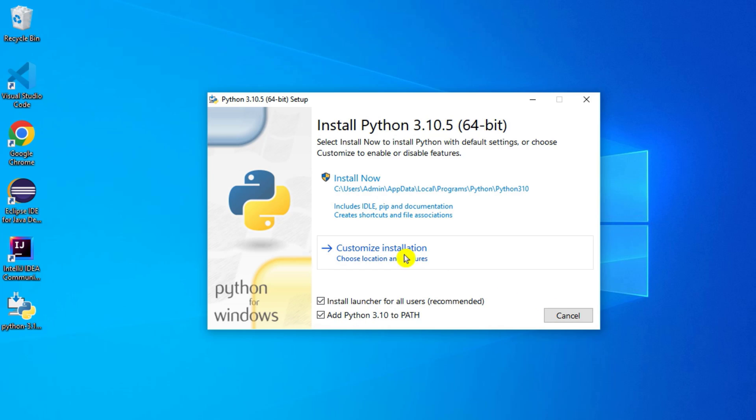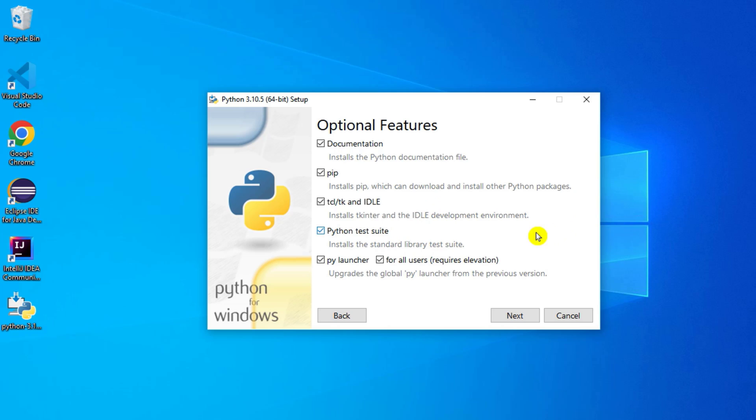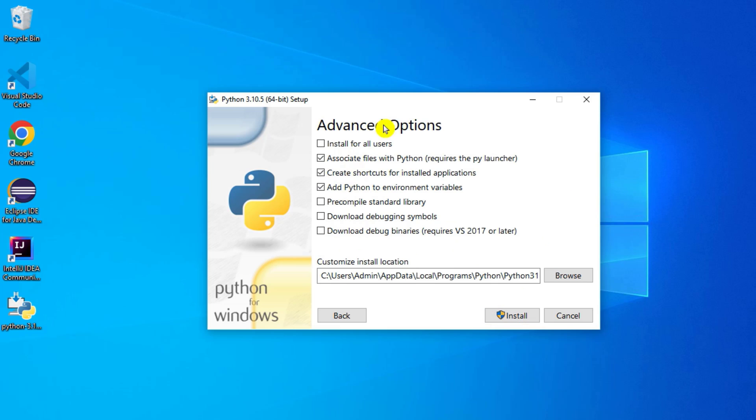Here all options have been checkmarked. I recommend to leave this default one because documentation contains your help file for Python, Python pip is used for installing Python packages, and some other IDLE tools are available. So do not uncheck any of the options, let it be default and just hit the next button.